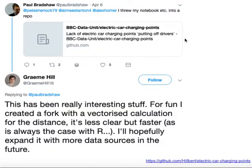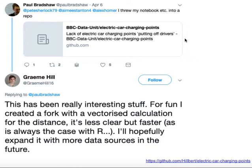It also allows them to build on the work that you've done. This is just one example of a person who looked at one of the R notebooks that we created for a story in the BBC data unit. They looked at the code that I had written, they created a fork, in other words a copy, of my code and then they actually improved it. They created a vectorized calculation that performed the same function but faster.